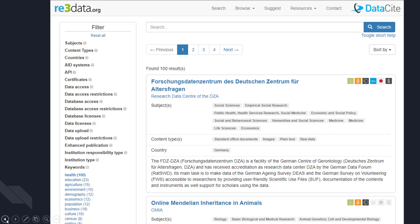Next, you might want to look at data, which is a really interesting aspect of gray literature. A lot of times data is connected to published articles. For instance, if you go to an article you're interested in, you may be able to actually download the actual data that they analyzed. Depending on the type of study, this is always going to be anonymized and some information may not be included to protect privacy. But if you want to run your own analysis or look at a different factor that the authors did not, you might want to take a look at data for specific articles.